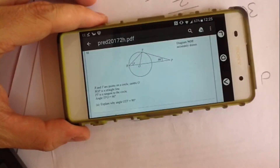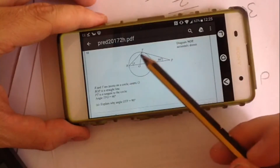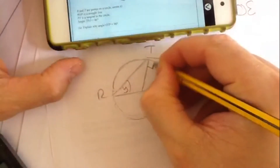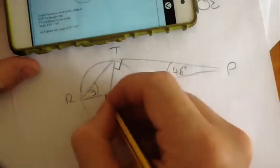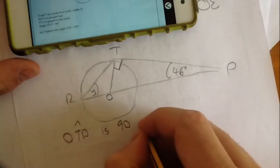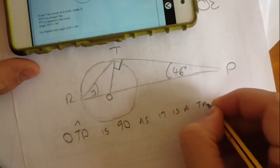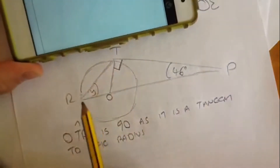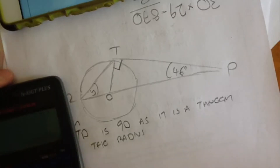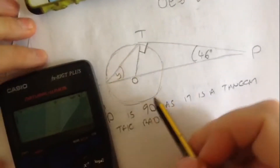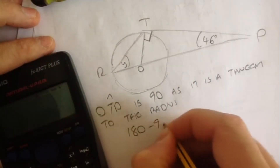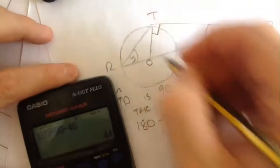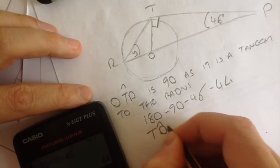R and T are points on a circle with centre O. ROP is a straight line. PT is a tangent to the circle. Angle TPO is 46 degrees. Explain why angle OTP is 90 degrees: OT is a tangent to the radius, so angle OTP equals 90 degrees as it is a tangent to the radius. Now work out angle TOP: 180 minus 90 minus 46 equals 44 degrees, as angles in a triangle add up to 180.